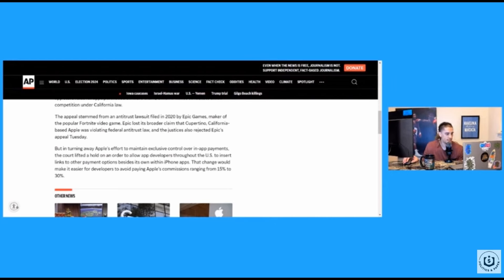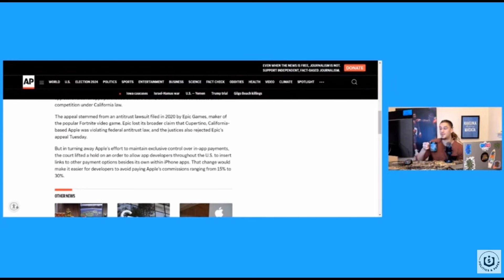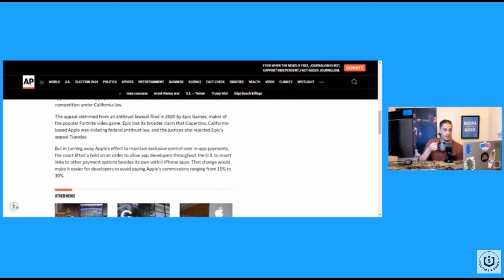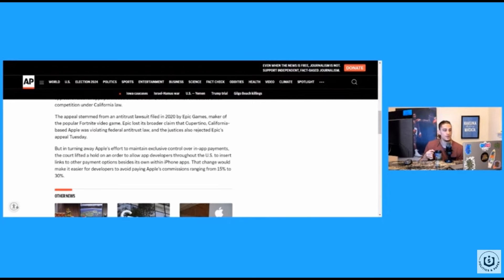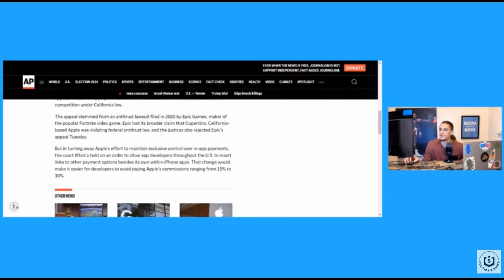That change would make it easier for developers to avoid paying Apple's commissions ranging from 15 to 30%. Man, Apple making all the money. They making all the money. I mean, and again, this is why you need antitrust laws because otherwise, you know, just more and more you can't compete with stuff like this. But you can see how that would cost. I mean, they'll be fine. They may have to shut down a couple of offices. They may have to fire a bunch of employees that they don't really need.